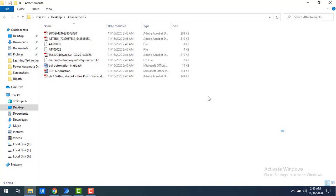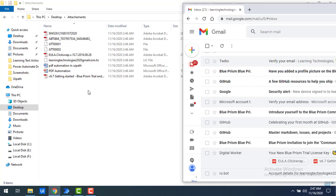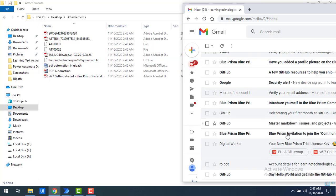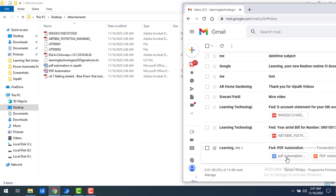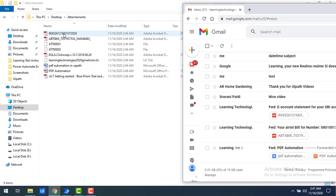Let's go back to the attachments folder. You can see all the documents that were attached across all emails in my Gmail have been retrieved and saved into that folder. For example, I can see a UiPath clip, PDF Automation, ABS Bill, and document 904 — all documents have been saved successfully using the save attachments property.